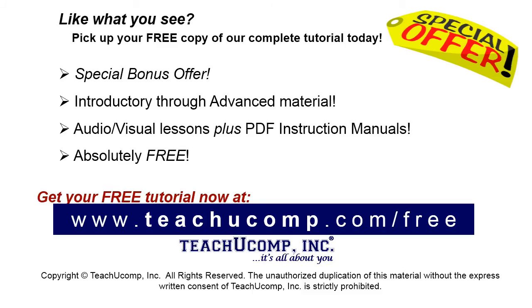Like what you see? Pick up your free copy of the complete tutorial at www.teachucomp.com.